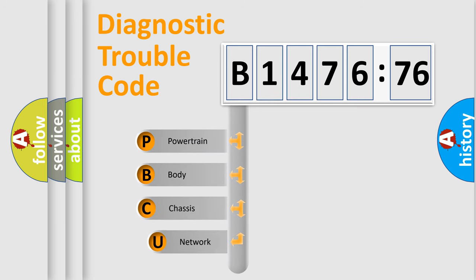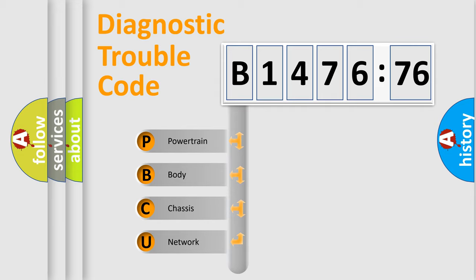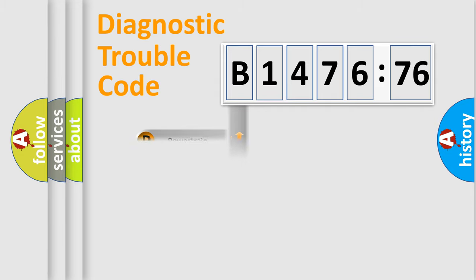First, let's look at the history of diagnostic fault code composition according to the OBD2 protocol, which is unified for all automakers since 2000. We divide the electric system of automobile into four basic units.